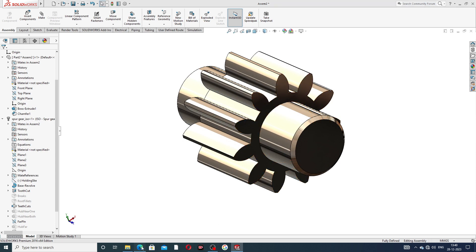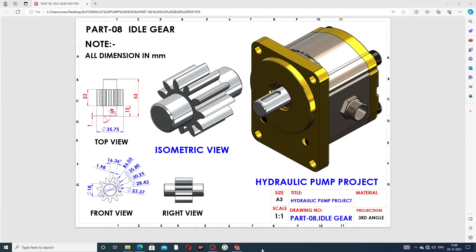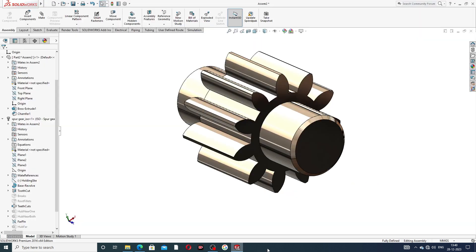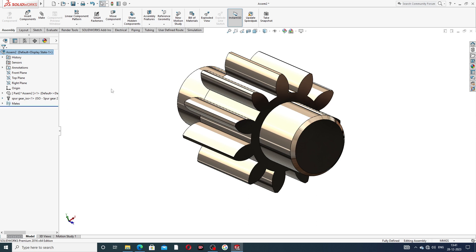This idle gear is drawn here easily and clearly, and all dimensions are mentioned. All is perfect and correct. I hope you learned all points easily and clearly. The next lecture is coming soon — thank you guys.